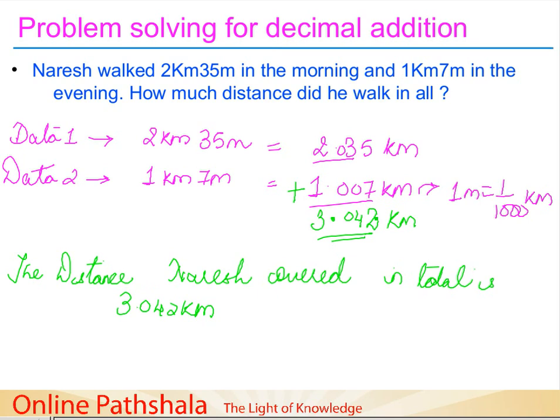With this we end the topic of how to add decimals. Thank you.